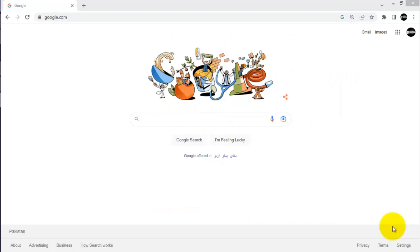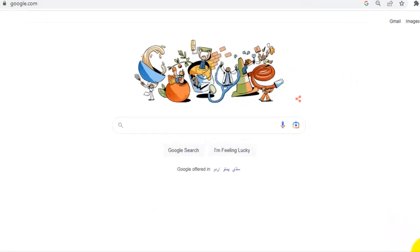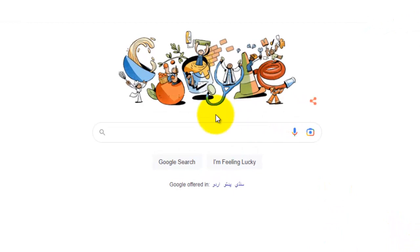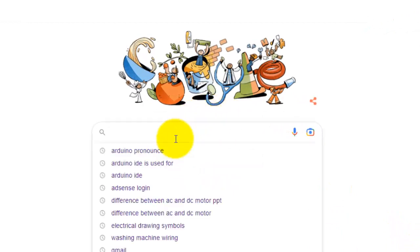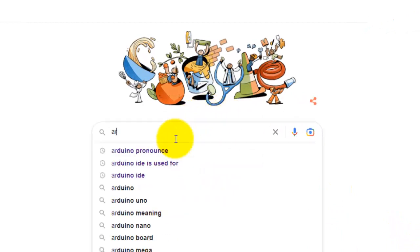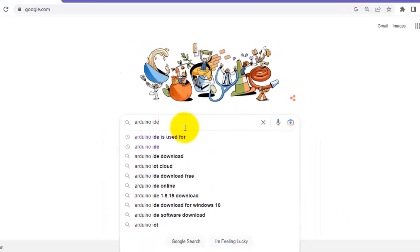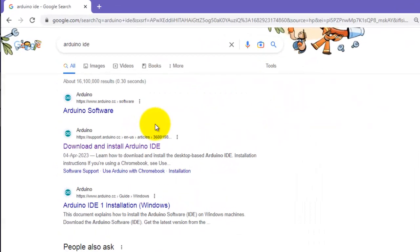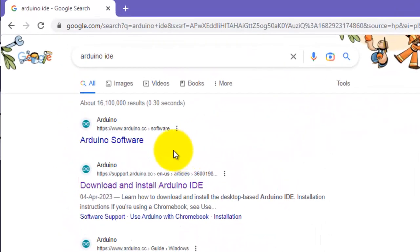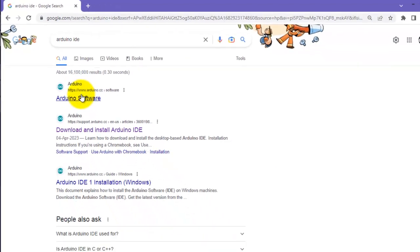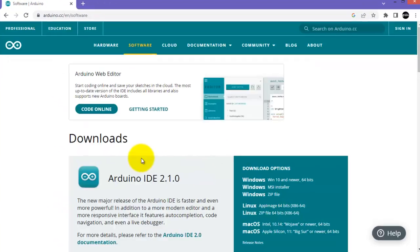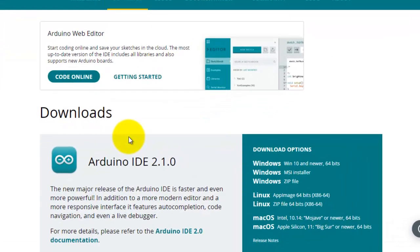Let's get started. First of all, write Arduino IDE in Google search. Click on the first result which is the Arduino software from the Arduino official website. At this time, Arduino IDE 2.1.0 is the latest version.